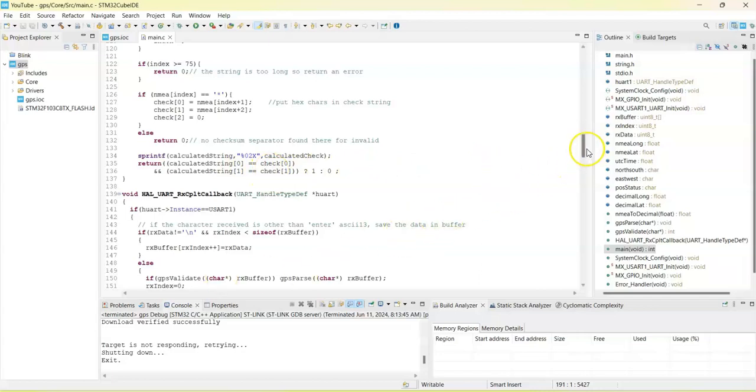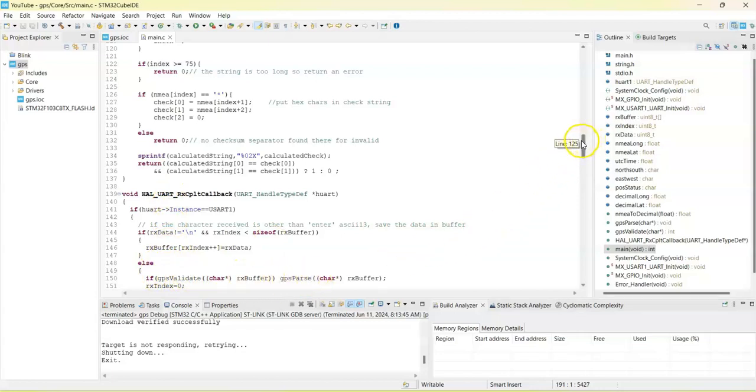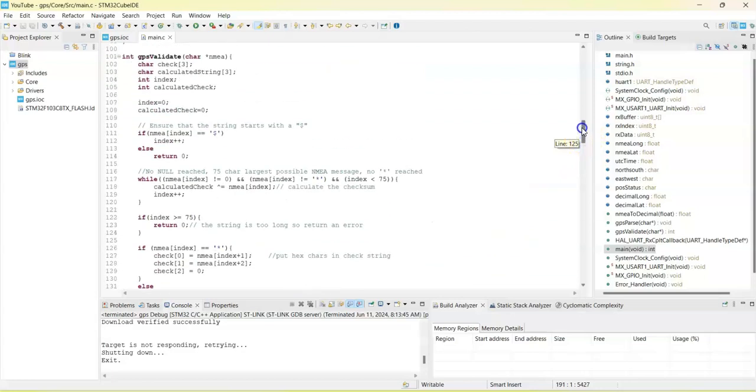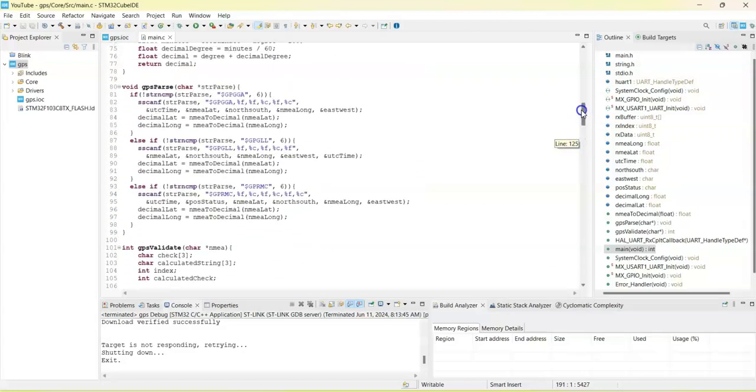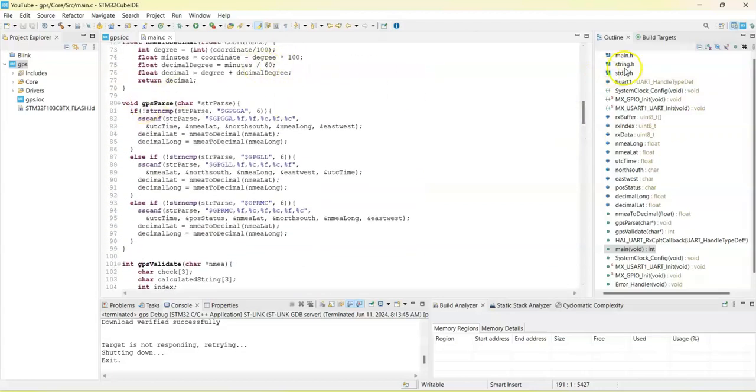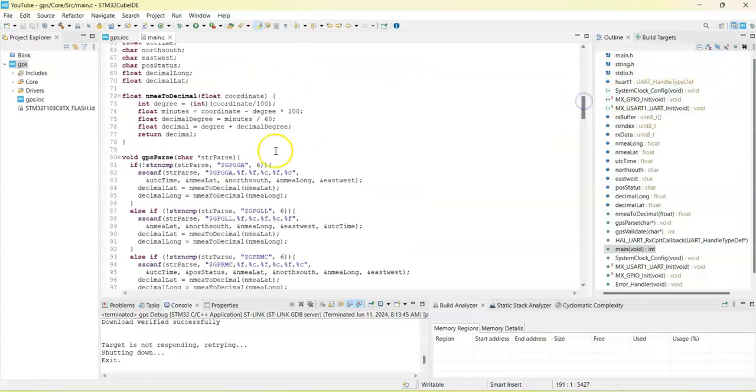So if it is validated in the callback function, if it is validated OK, it passes the data. The pass function is here. This is the pass function.